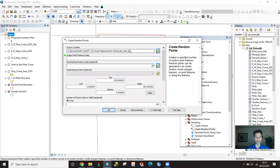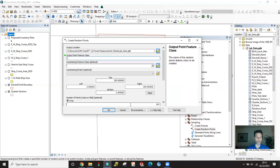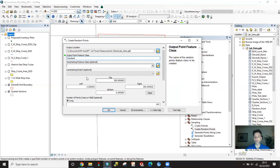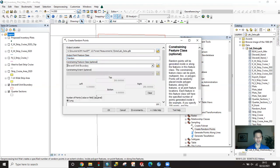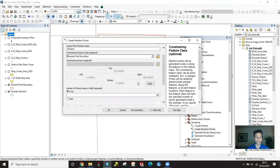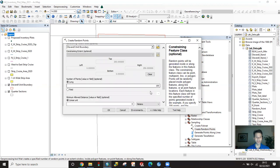We'll double click on that tool. I already have it going into the default geodatabase where I'm storing it. I have to give it an output feature point class. I'm going to just call this random, which has to be under 13 characters long. I'm going to constrain that to my unit boundary. Here I'm using the DevRel unit boundary, so I'm going to click on that unit boundary.